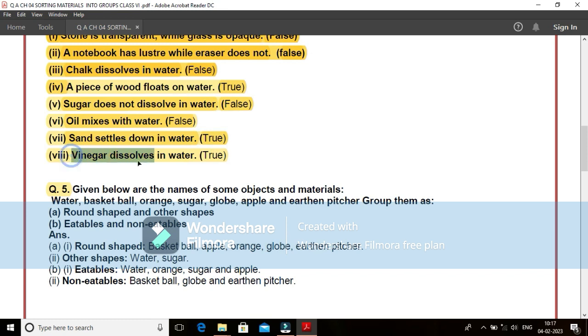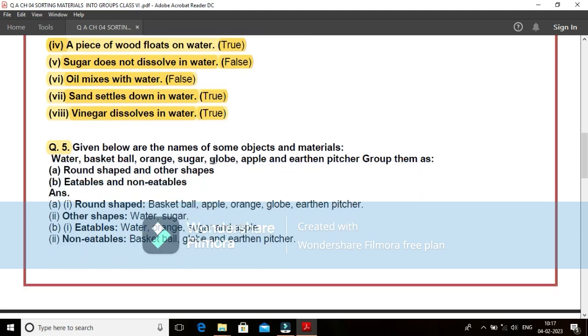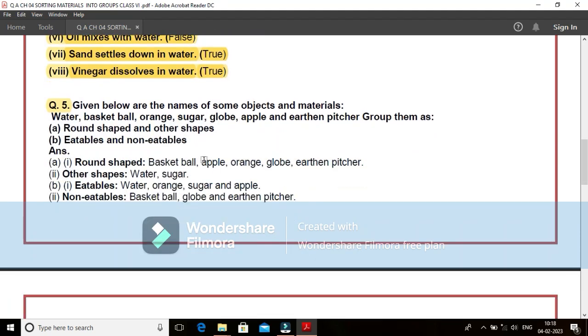Eighth, vinegar dissolves in water. Yes, it is a true statement. Vinegar is a liquid and it is clearly dissolved in water. True statement.